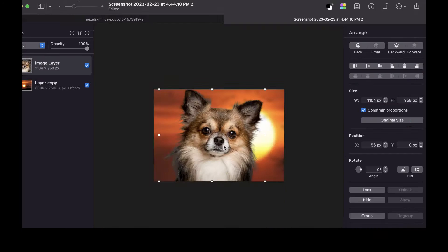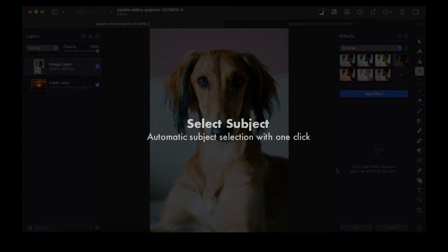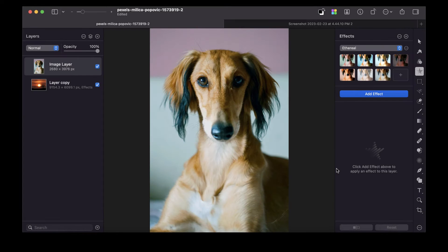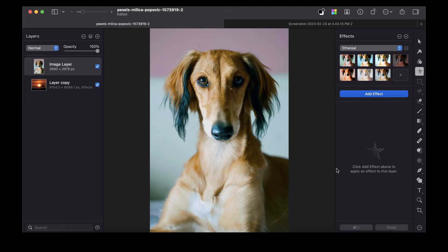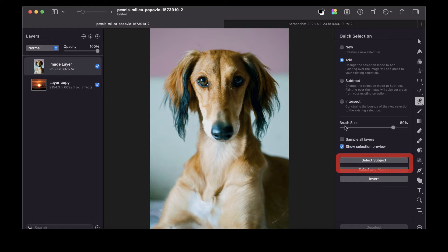And so that brings us to the second option for selecting fur, and that is Select Subject. Select Subject is a feature for automatic subject selection. With just a click, you can make a selection of the subject of any image. Unlike Magic Background Eraser, Select Subject is a more flexible operation because you can go back and refine the selection. How do you access Select Subject? All you need to do is press Q on the keyboard to bring up Quick Selection. From this panel, it gives you a Select Subject button. Let's just click on that.